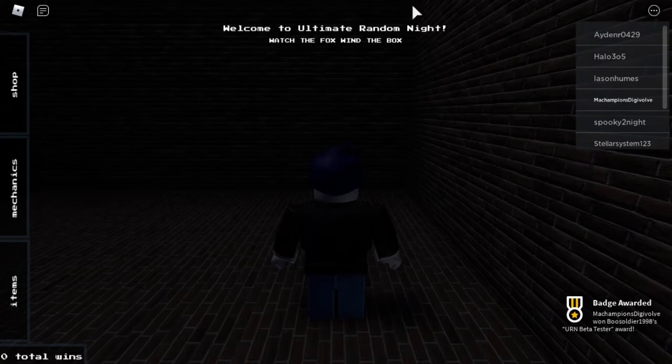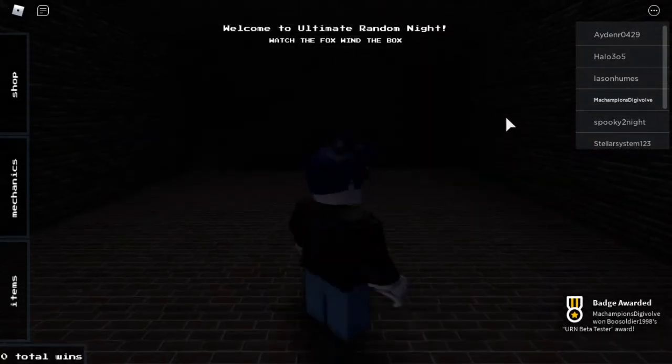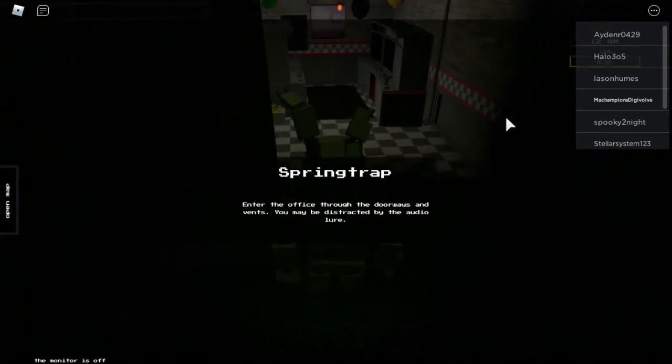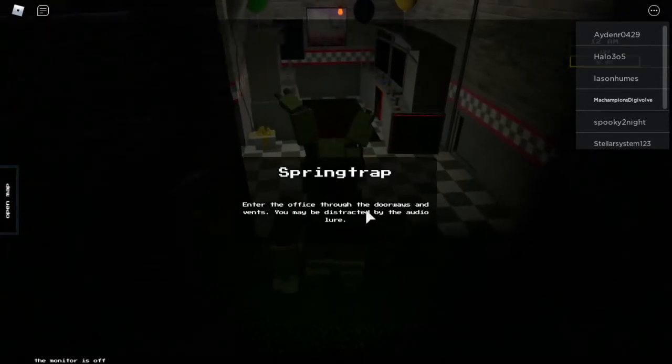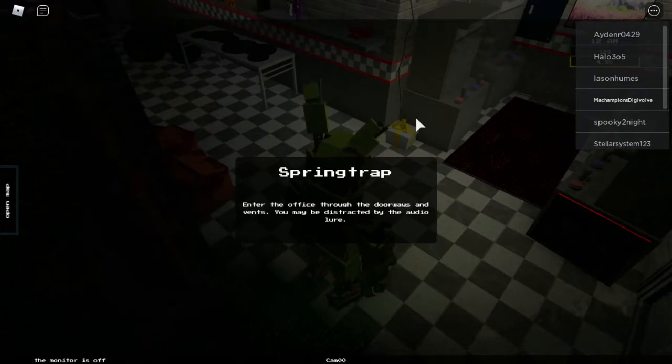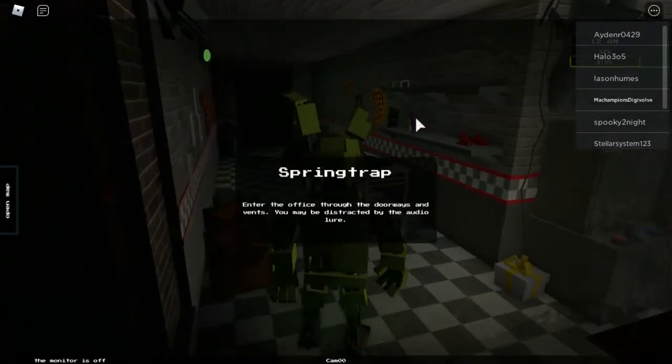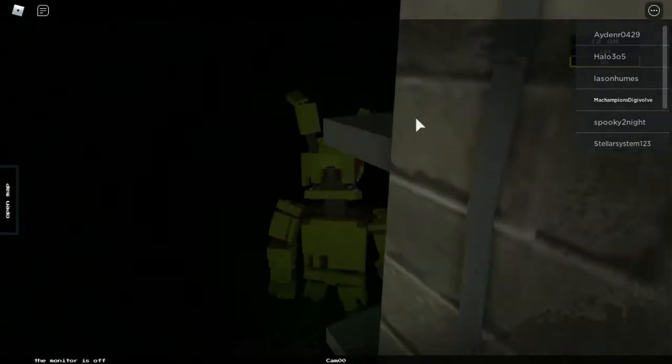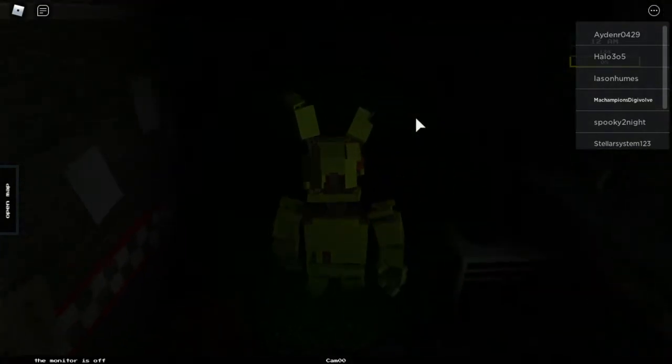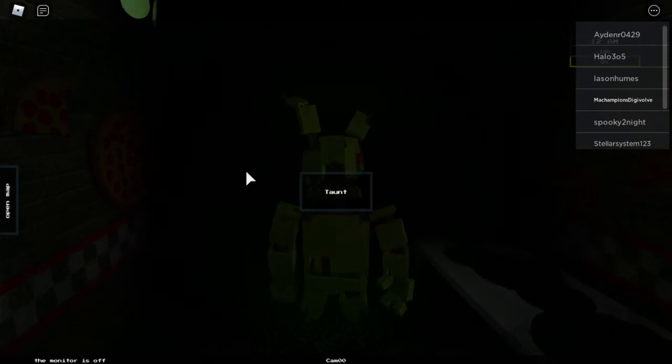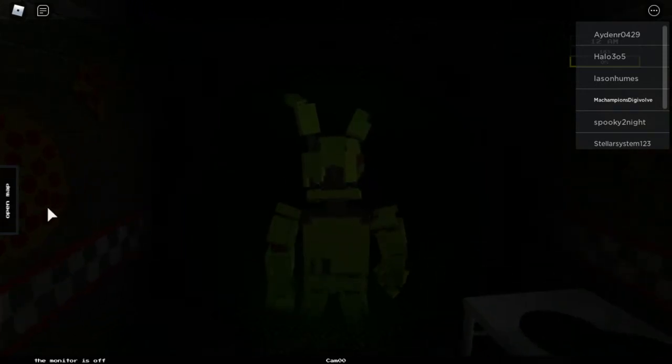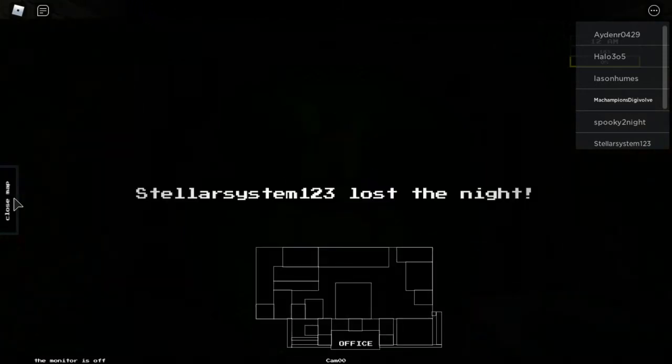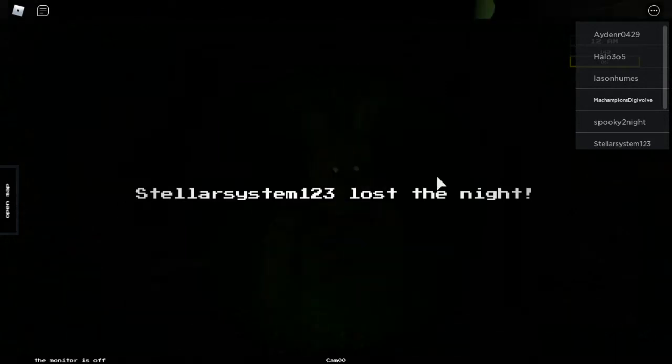Hello everybody, I am the Champion's Digivolve. We're back. This is Ultimate Random Night. Enter the office through doorways and vents. You may be distracted by the audio lure. Taunt. They've lost the night already.